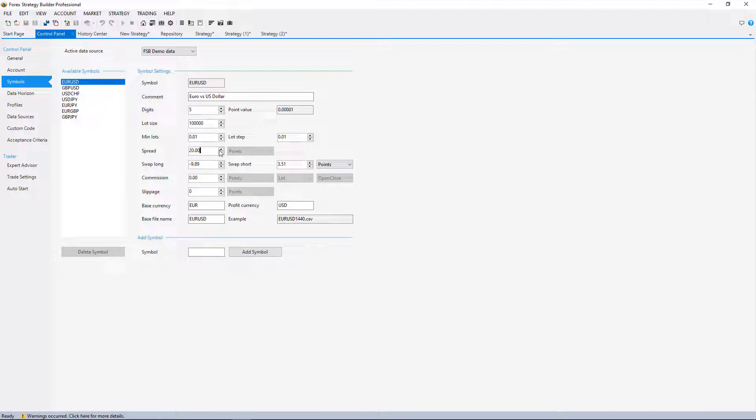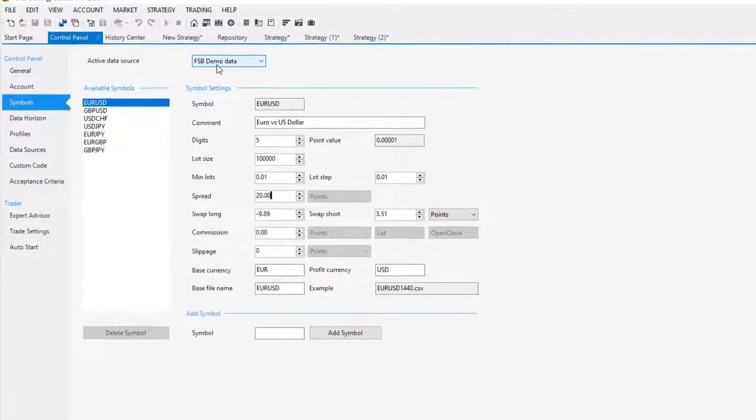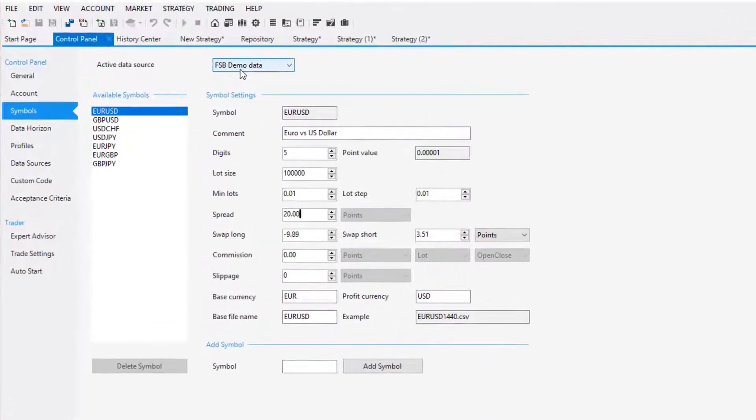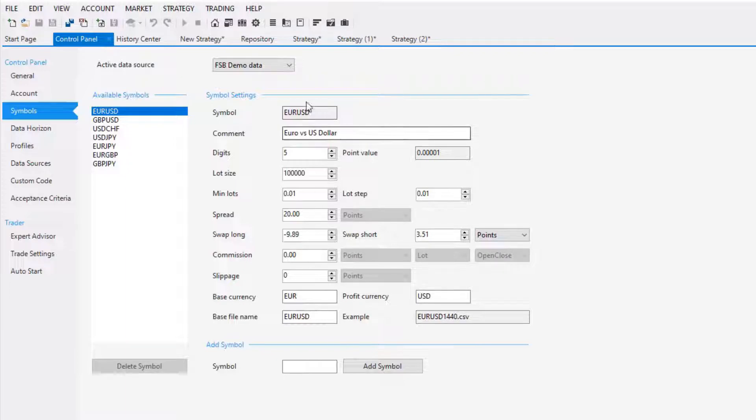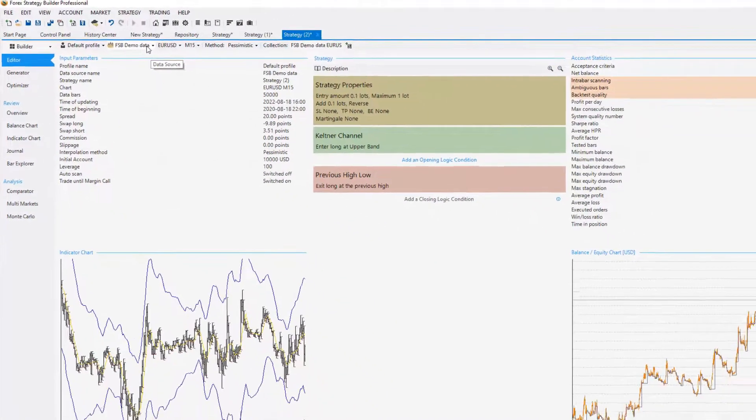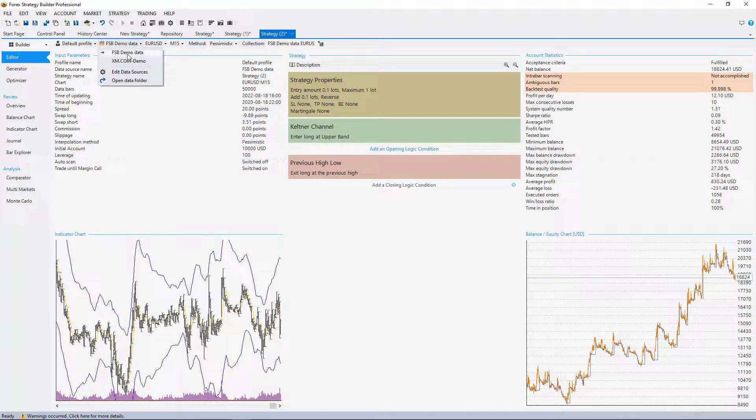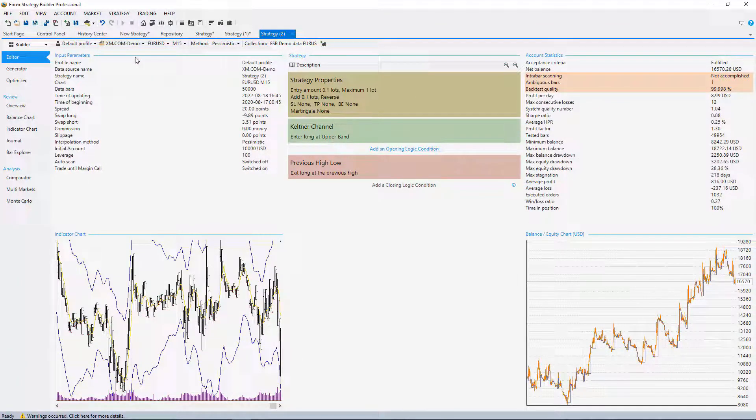But after running multiple tests, I saw that the FSB Demo Data is really good. When I synchronized the spread, the swap, and the commission if I have one with the broker, it is the very same thing if I'll be using the FSB Demo Data or the data from my broker.